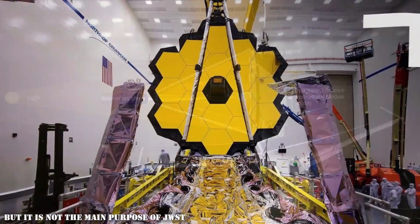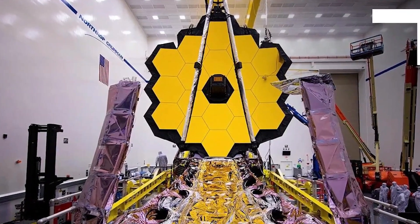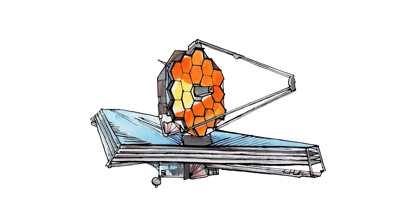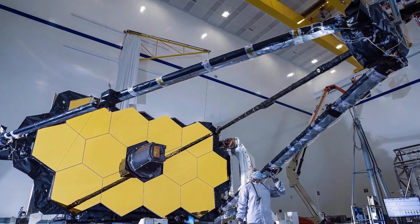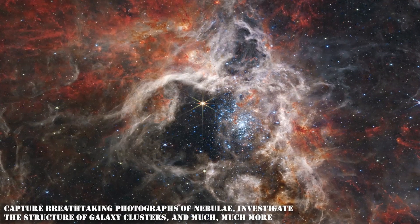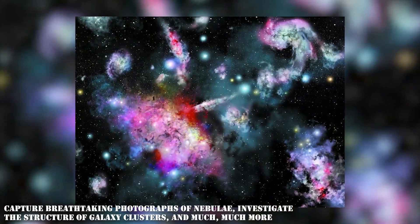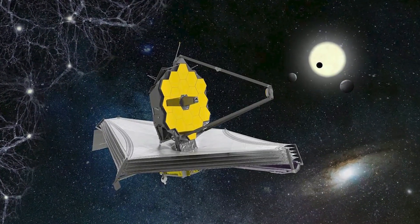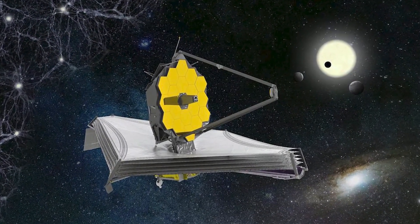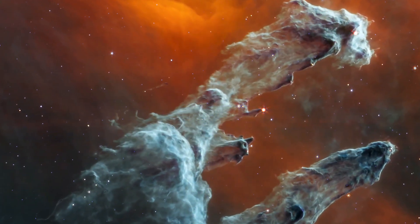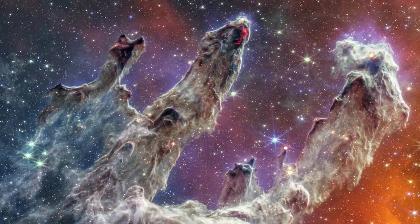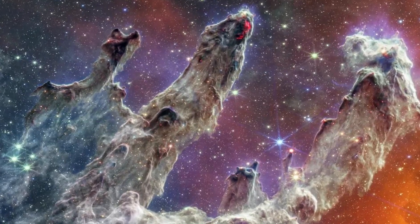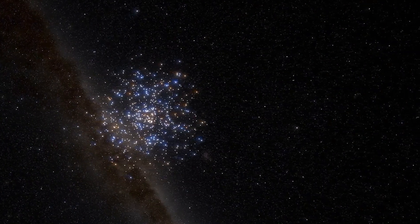But it is not the main purpose of JWST. The telescope is utilized in all branches of astronomy. It might give a unique insight into planets in distant solar systems, allowing us to determine the composition of their atmospheres. It will see the creation of new worlds, capture breathtaking photographs of nebulae, investigate the structure of galaxy clusters, and much much more. Discoveries are made virtually every day and will continue to do so over the telescope's expected lifetime of more than 20 years. The first spectacular views of the distant universe recorded by the world's most powerful space observatory prompted amazement and astonishment, and this is only the beginning.